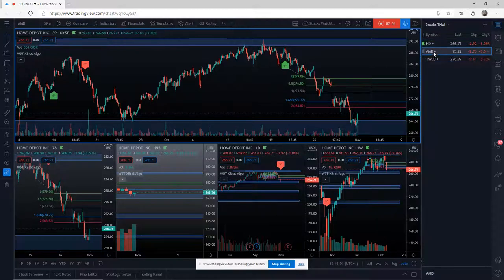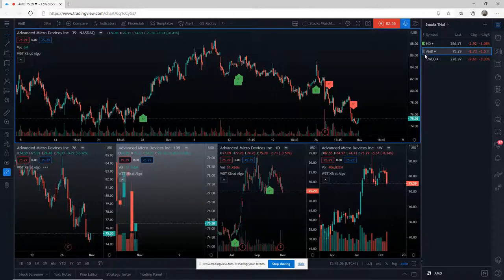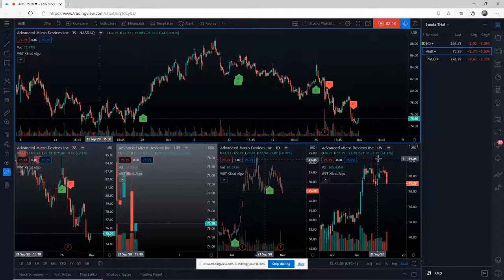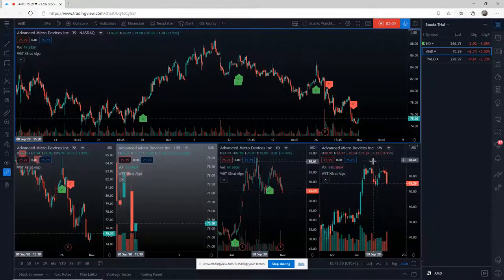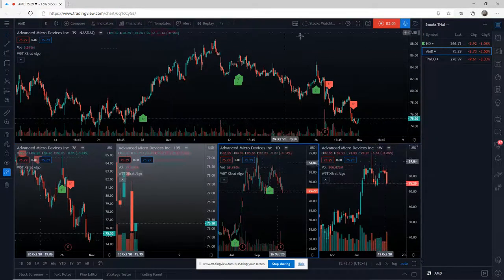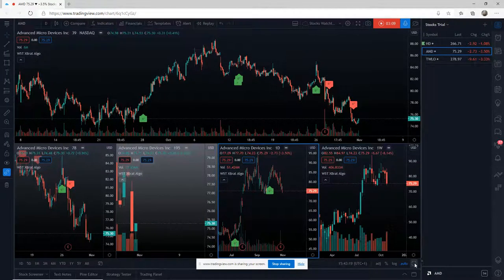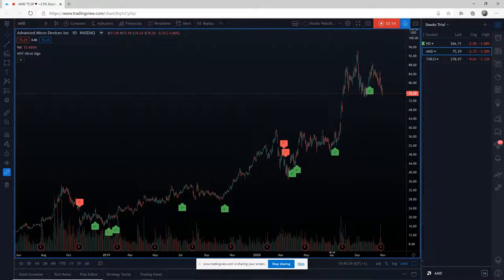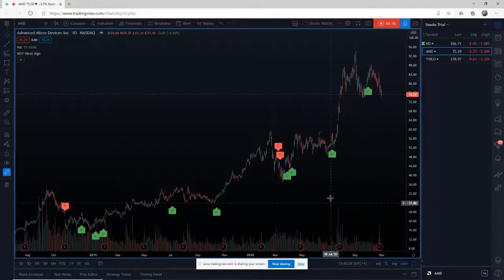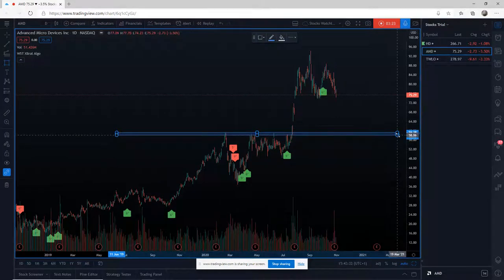Now for AMD — there's no color coding right now. The first thing I've got to do is understand where the support and resistance zones are. I always go to the daily time frame first. With this multi-chart layout I'm going to click on daily at the bottom, then maximize that chart. I can see a really big support and resistance zone here that we need to make sure we've got on the chart.